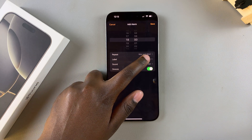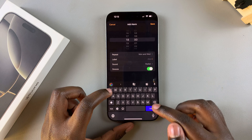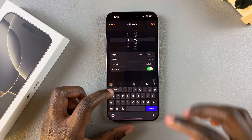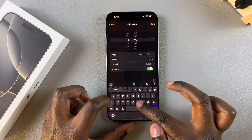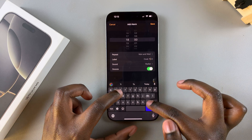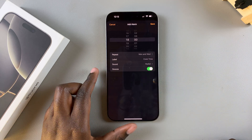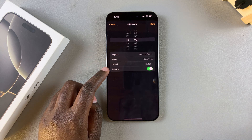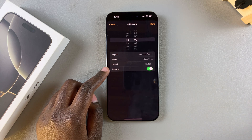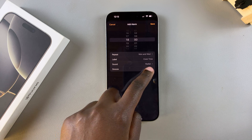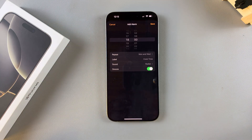You now want to give your alarm a label. If you're going to create multiple alarms, this can be very useful when it comes to identifying them. Once you've given it a name, you can also choose to change the sound and choose to have the snooze enabled or disabled — it's up to you.